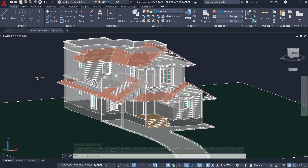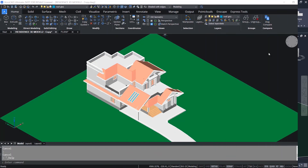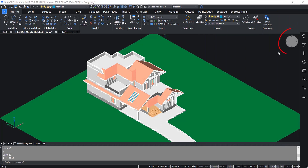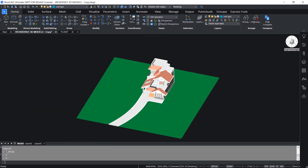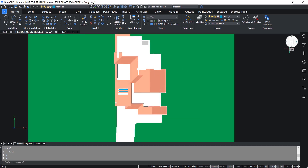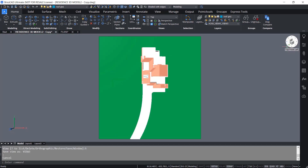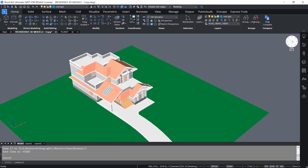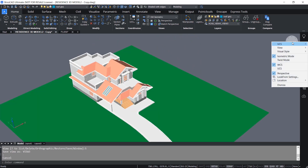Now let's do the same task using BricsCAD. In BricsCAD we have the Look From widget, which you can use to change views. When you hover over the Look From widget you will see the icons changing and tooltips appearing. If I click now I'll get a top front right view; clicking here gives a top view. Likewise you can change views — now I'll switch to the top front left view. When you right-click on the Look From widget you get a context-sensitive menu with a number of options.